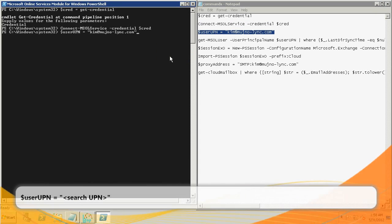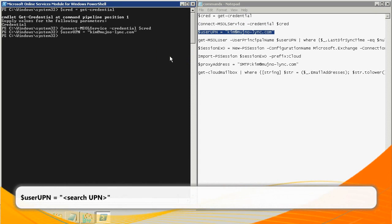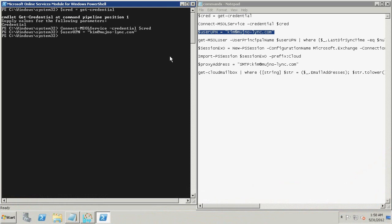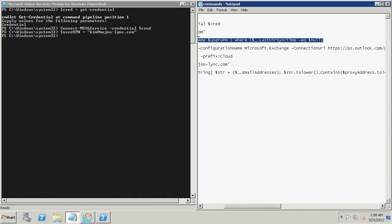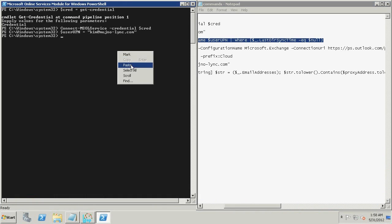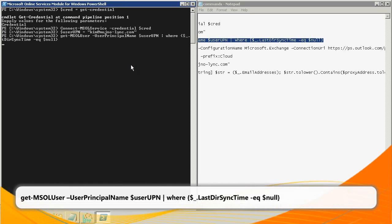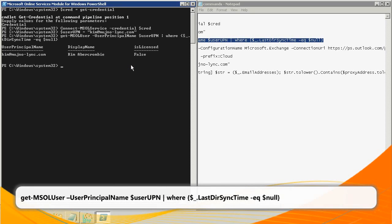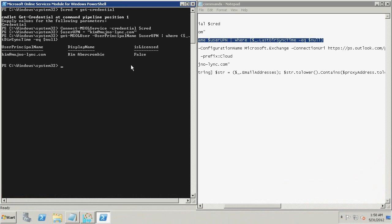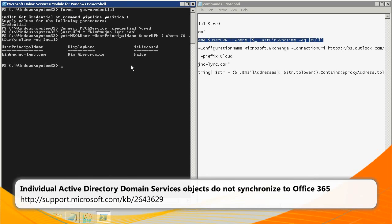Now type the following command to check for duplicate user principal name attributes and press Enter. Note that in this command, Search UPN is a placeholder for the user principal name attribute value that you noted earlier in this video. Now type the following command and press Enter. Items that are returned after you run this command represent user objects that were not created through directory synchronization and that have attributes that conflict with the object that is not synchronizing correctly. Refer to the following Microsoft Knowledge Base article for additional information on resolving conflicting or invalid attribute values.